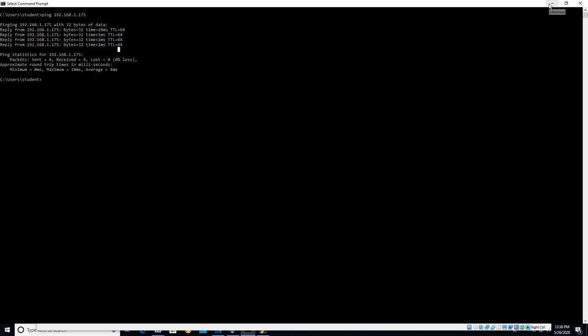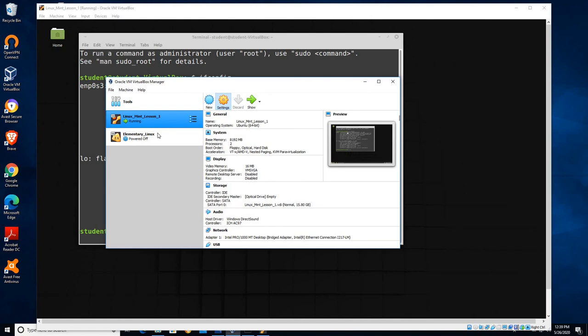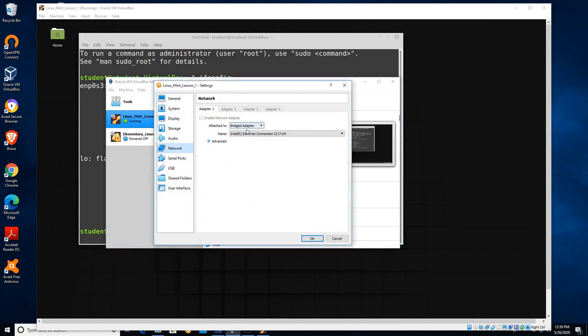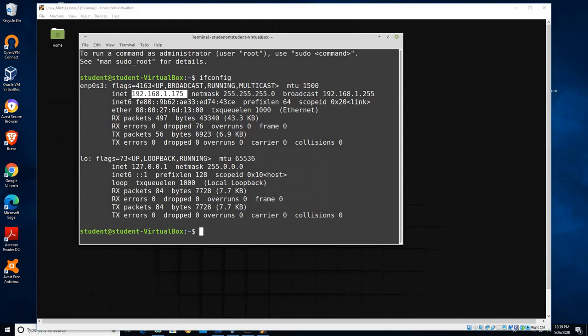Now other computers that are outside of your network, for example maybe a computer in Canada if you're in the United States, will not be able to reach this virtual machine because there's a router between your network and the rest of the internet that would have to be configured correctly. But internally, when you have other computers that are set up together on a local network, by changing this adapter setting from NAT to bridge, we provide the virtual machine with a local area network IP address that is within the same group as the other computers that are physically on your network. I hope that was helpful and thank you for watching.